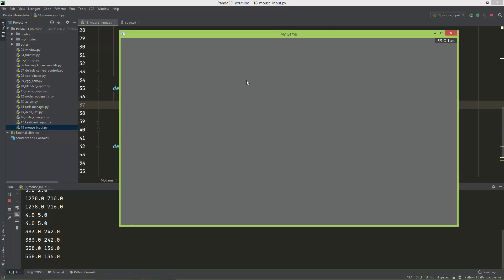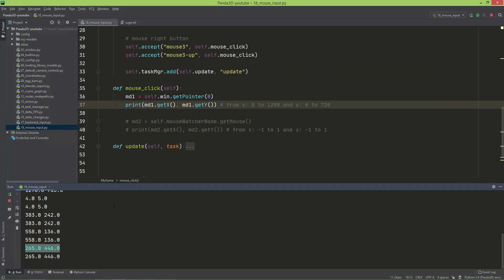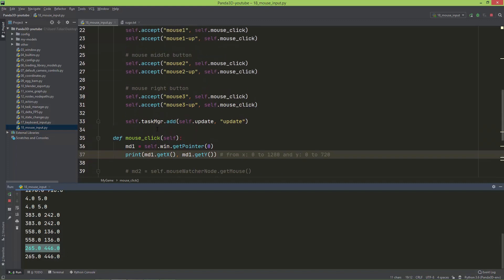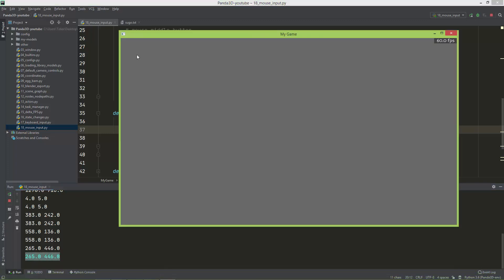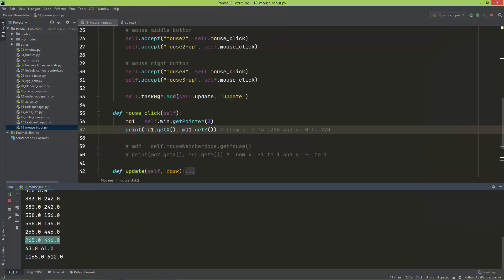And also with the middle mouse button. It always prints out the click position — not just the press position but also the release position. For example, if I press here it prints 63 and 61, and while still holding down the left mouse button I move the cursor and release it, so here was the press position and here was the release position.